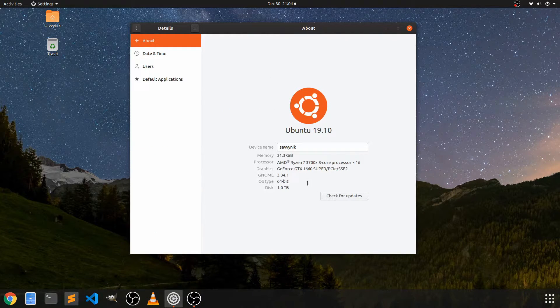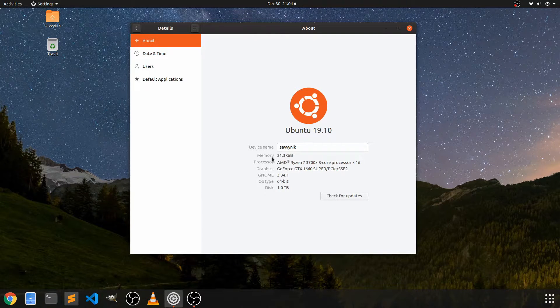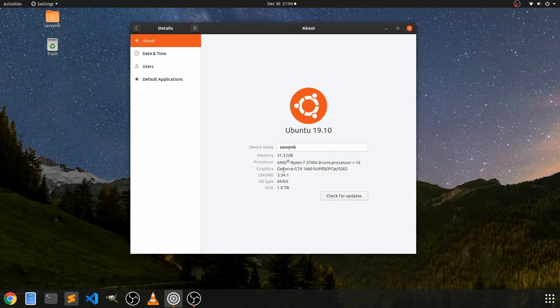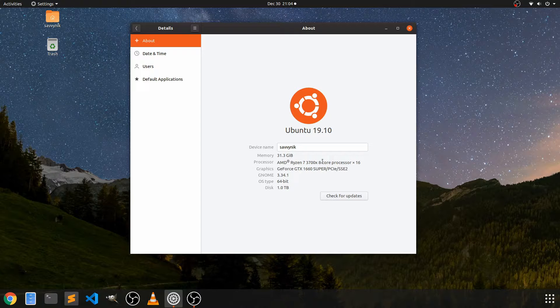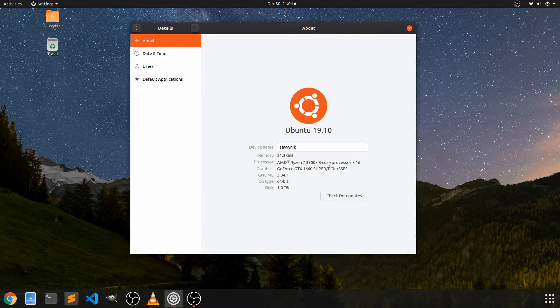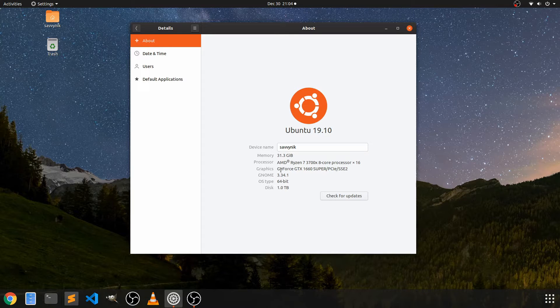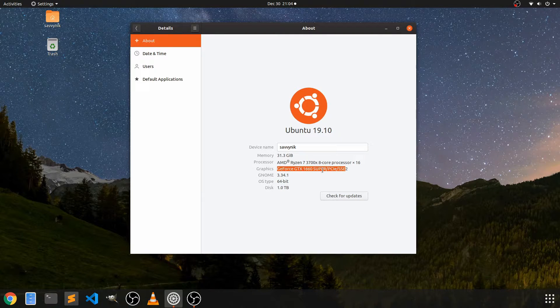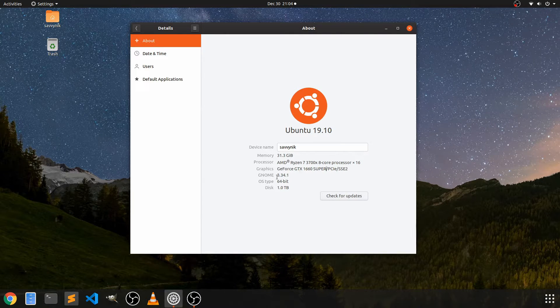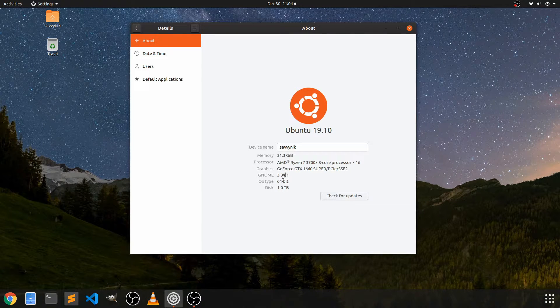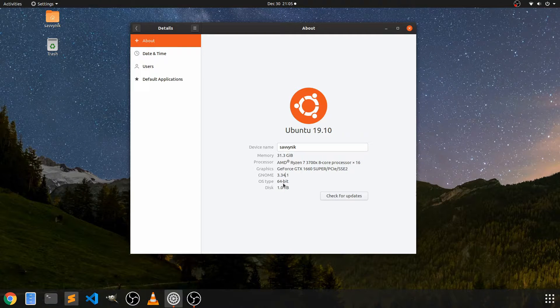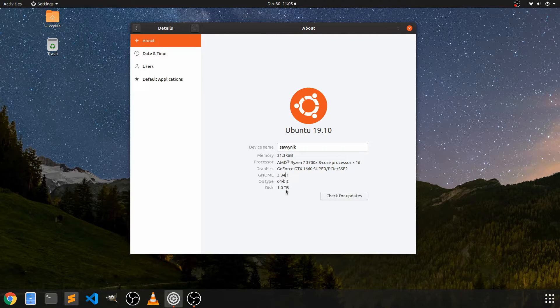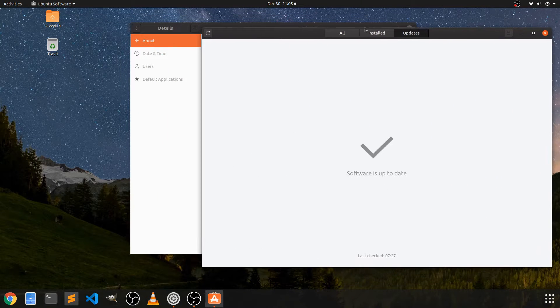If you go to the details section, it'll tell you a little bit about the computer that you have. So memory here, it's around 32 gigabytes. So that's what I would expect. It's an AMD Ryzen 7 3700 Series X processor with eight cores and 16 threads. That's why you have this 16 here. And then I have a GeForce GTX 1660 Super PCI Express graphics card and tells you a little bit about GNOME, the desktop environment. It's currently set to 3.34.1 and what type of architecture are we running? A 64-bit and my disk is one terabyte.